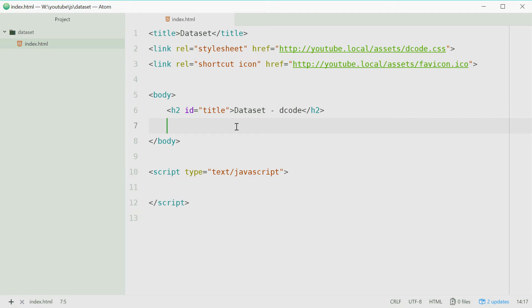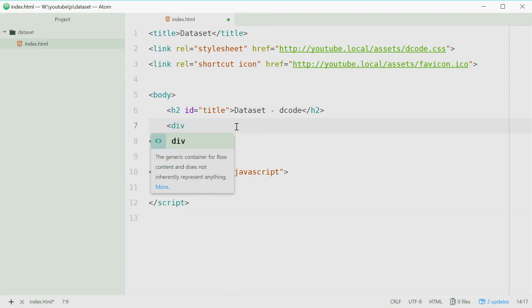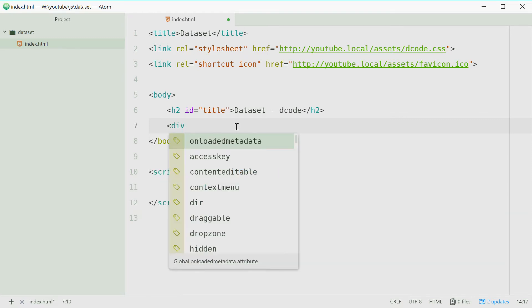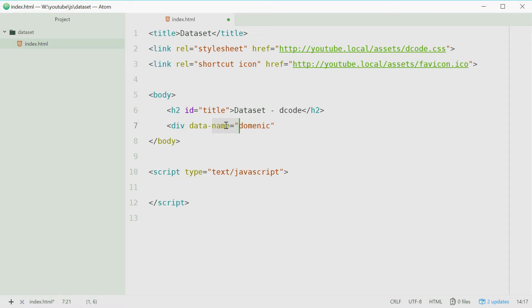First we need to define an element to actually work with. In the body here we'll define a new div. Now let's put some data on this div. We can do this by starting with data and then dash followed by the name of that data. Let's say name equals Dominic. By this I mean we're defining some data. The data property is called name and the value is Dominic.